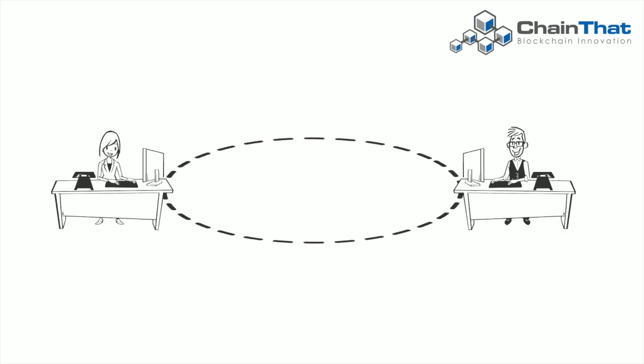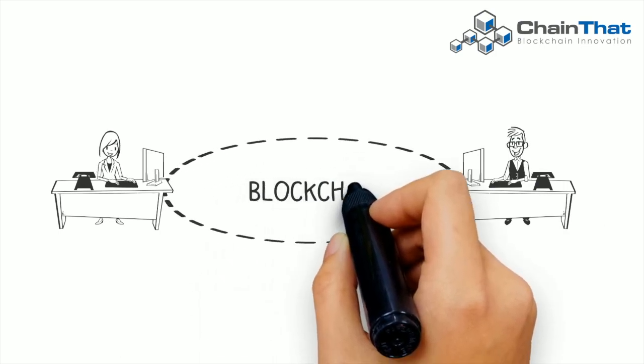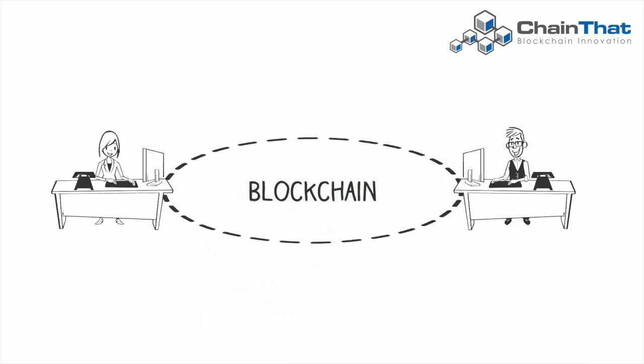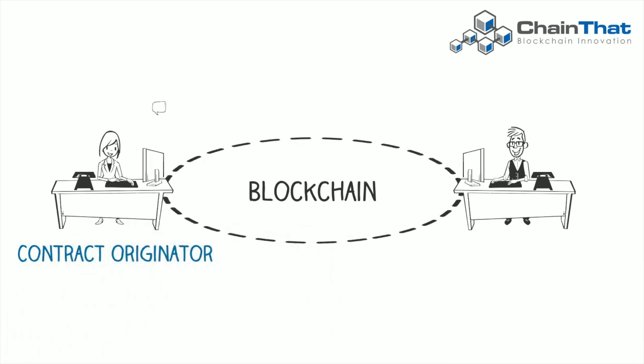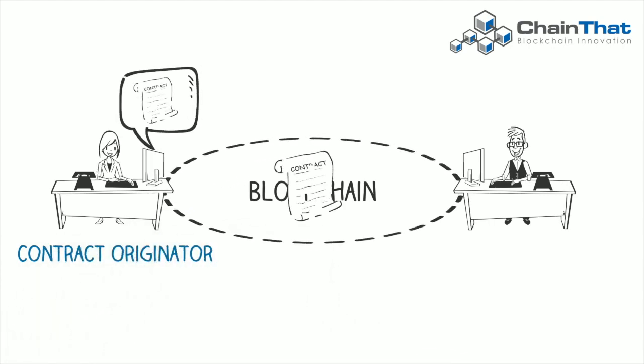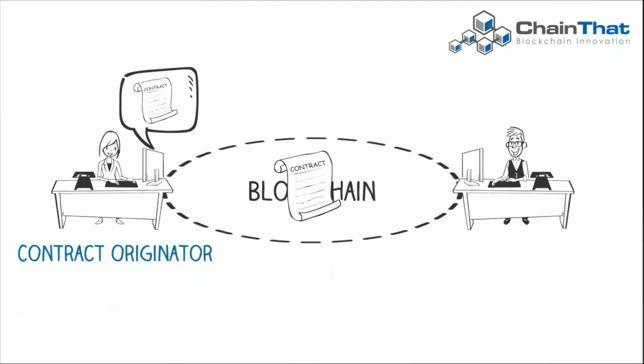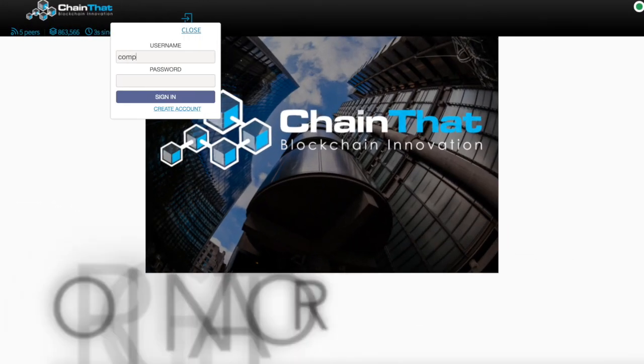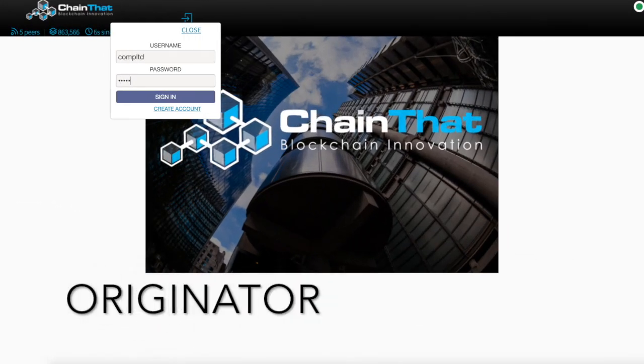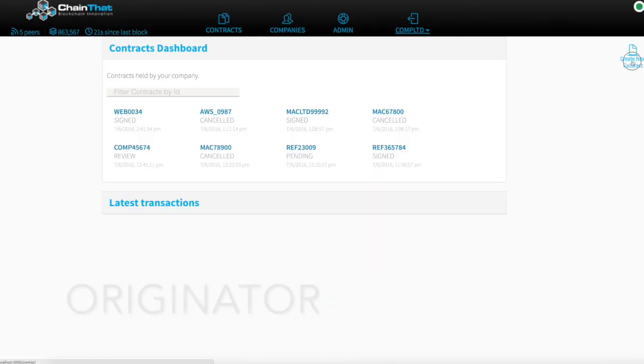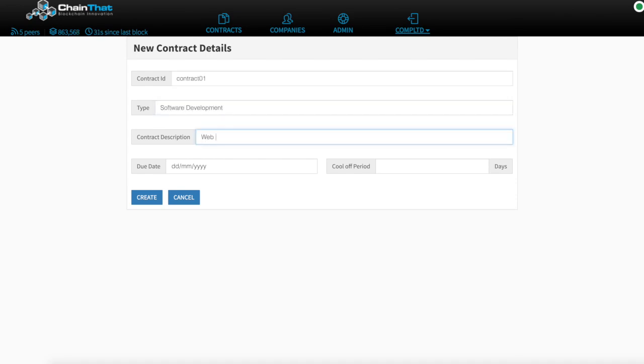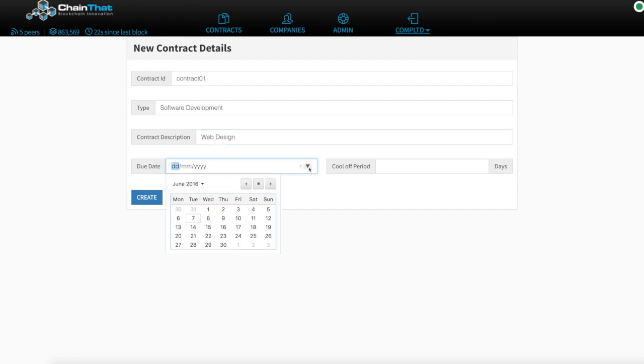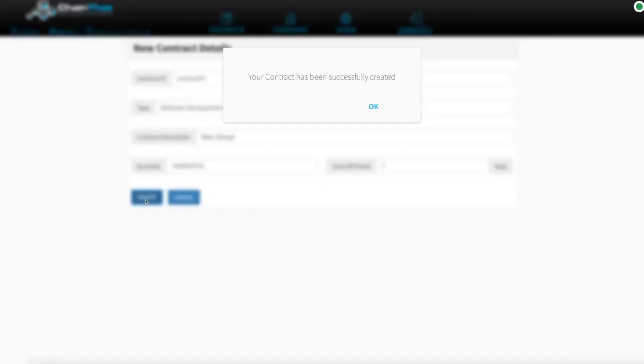ChainBats platform supports the creation, negotiation and signing of legal contracts using blockchain and smart contract technologies. The originator creates a new contract template using the simple user interface, entering the basic contract details. The details are then stored in a smart contract on the blockchain.